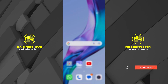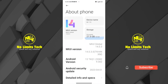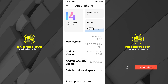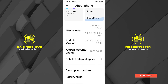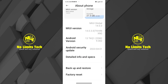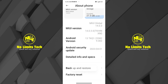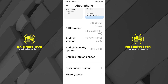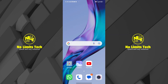The first thing you want to do is become a developer, which you can do by going into your About Phone section. Once you're there, tap multiple times on the build number. Once developer options is enabled on your phone, you're ready for the next step.